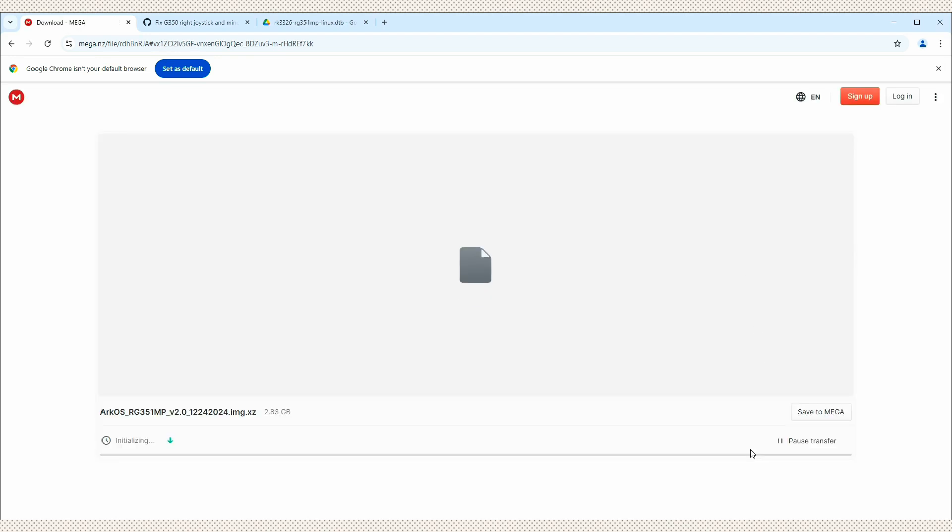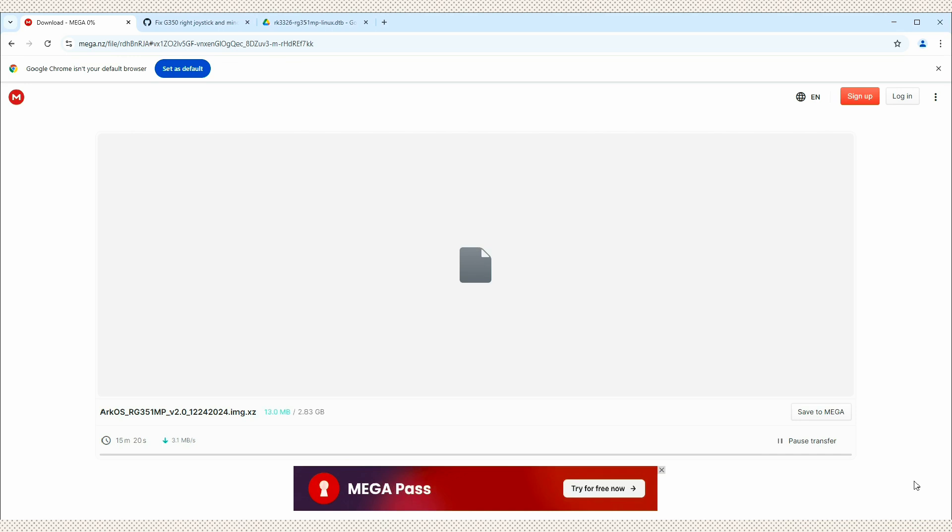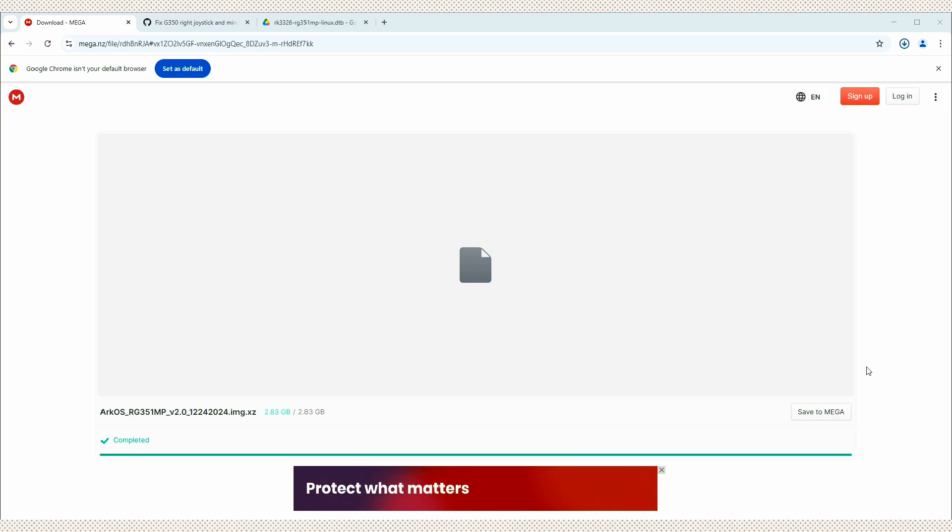Take a few seconds to load here. All right, we'll download that. That'll take some time, so I'll pause the video and get back to you once this is completed. All right, so that file has now finished downloading.